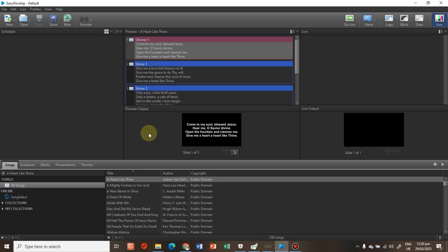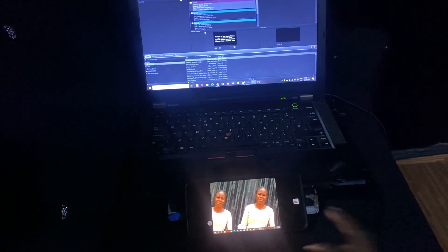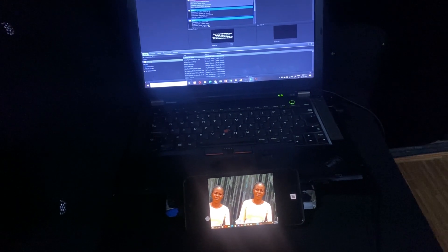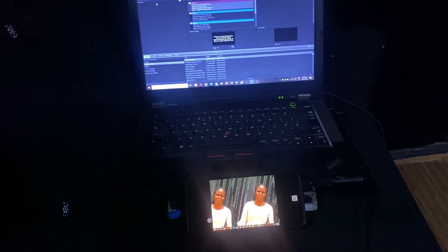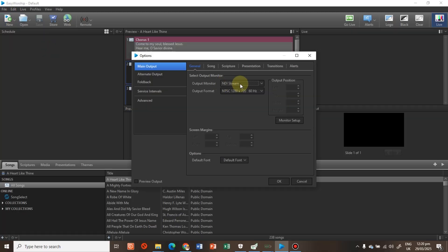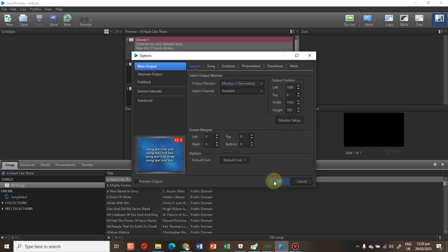This is my EasyWarship screen, and this is my phone — as you can see, it's already displaying my monitor as extended. I come to Edit, then Options, and from here I select Secondary Monitor, which is number two, and press OK.